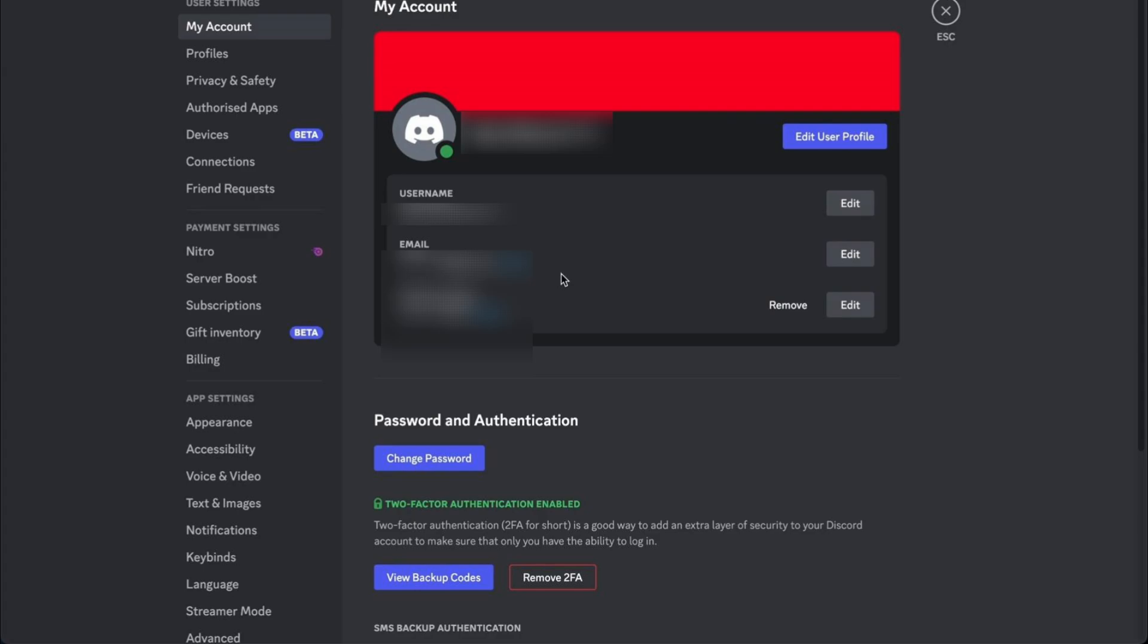And that's really all there is to it. This is the only way to remove or change your registered email on Discord.